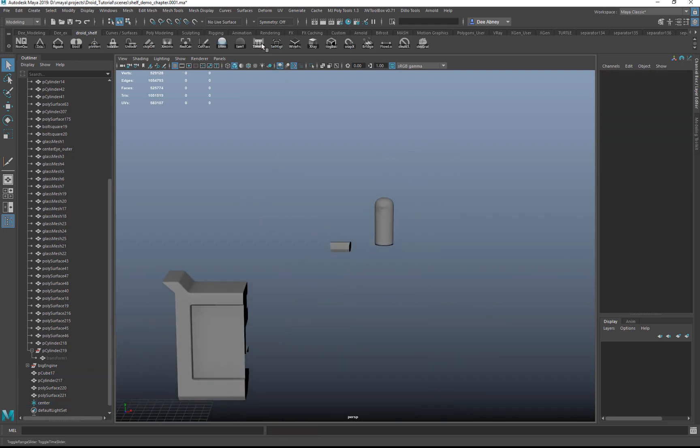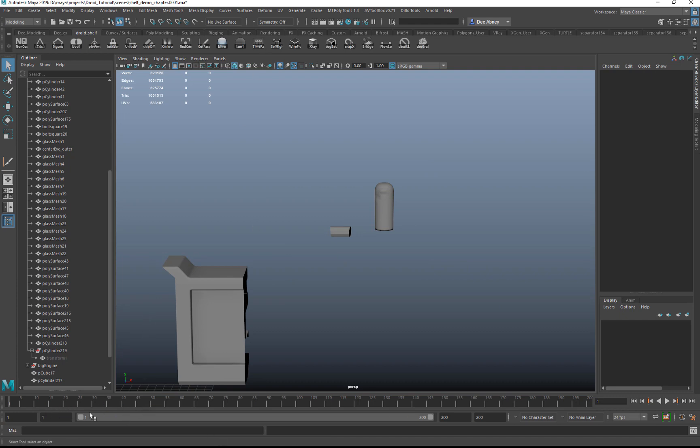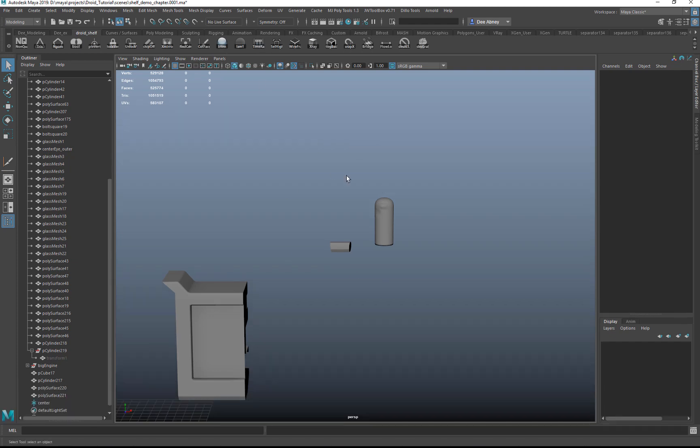Time slider button just gives you some more real estate on your screen. A lot of times if you're modeling, you don't need the animation timeline. So just a quick way.